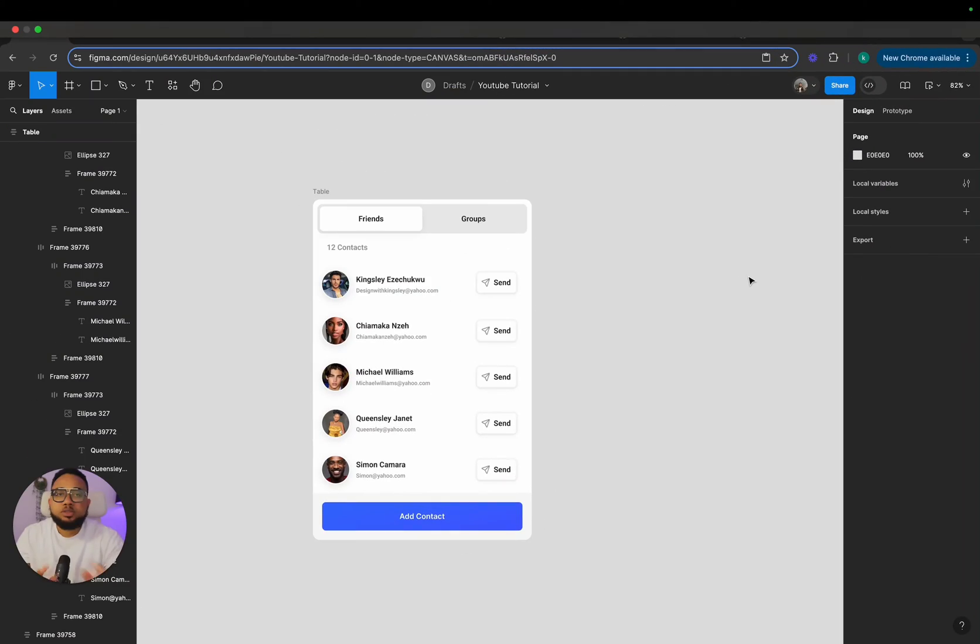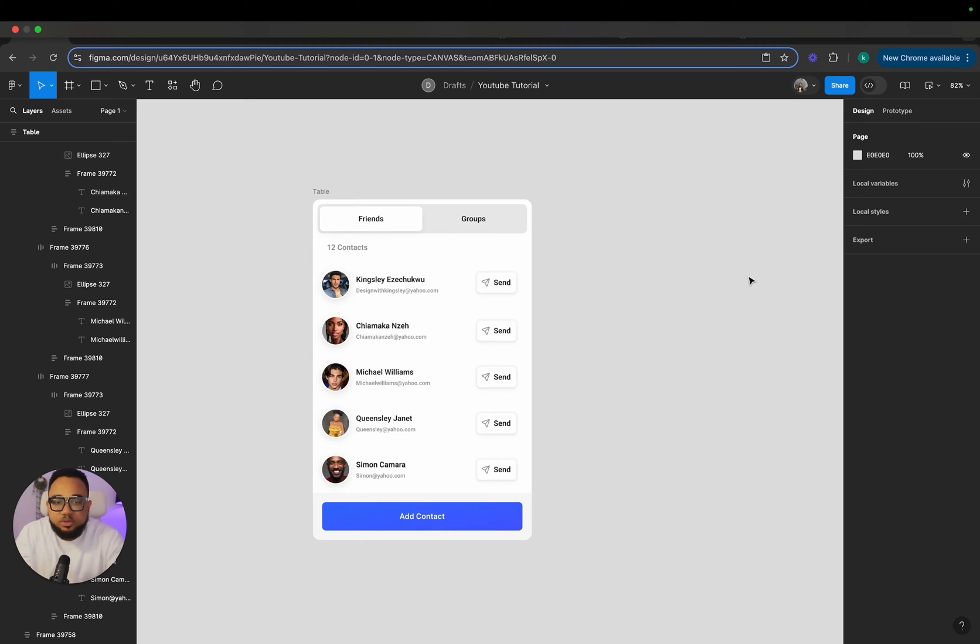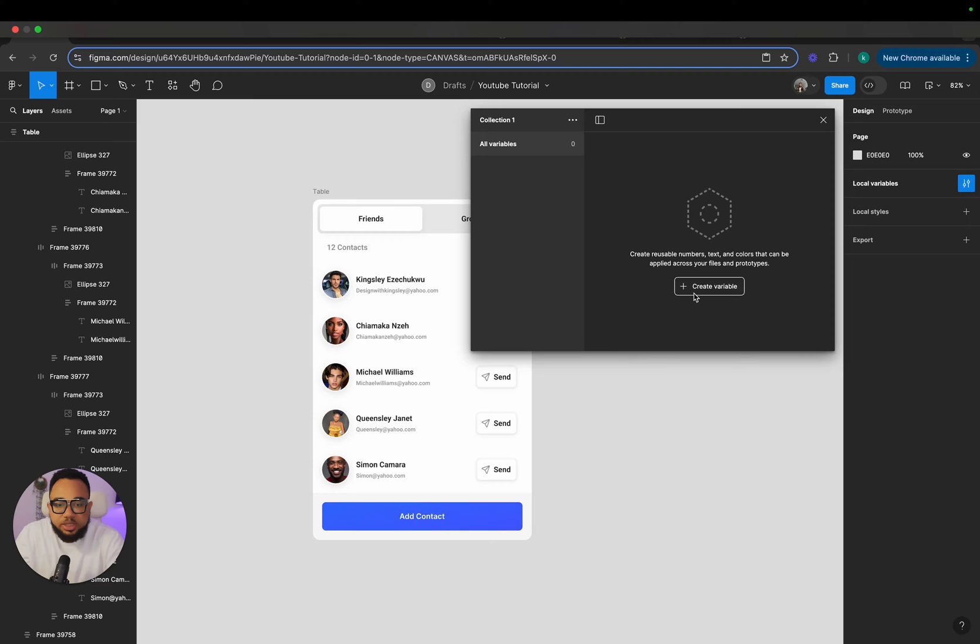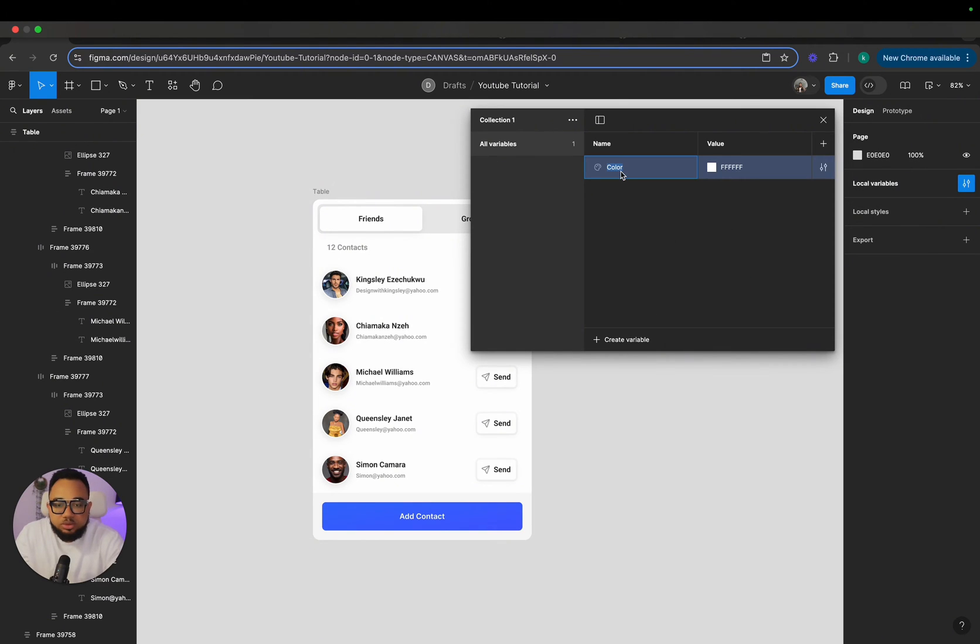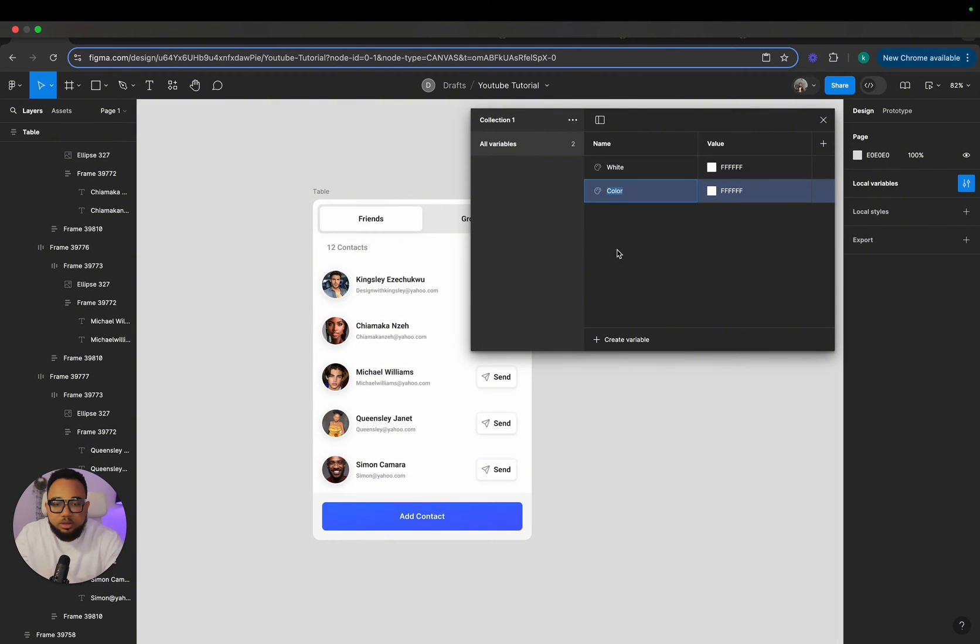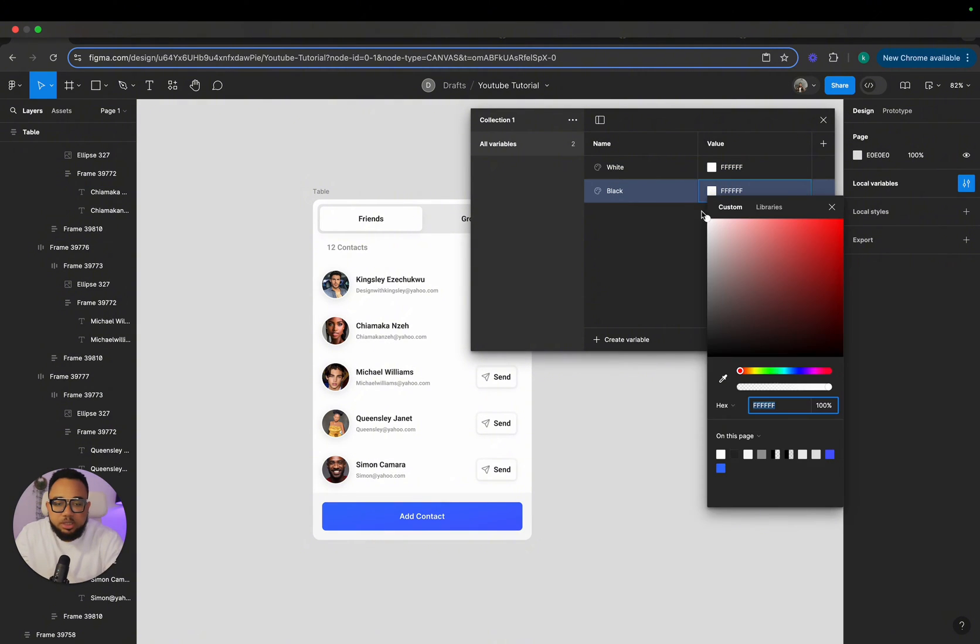So to get started, the first thing we need to do is just to go and create our color variables. So to do that, I'm just going to click on this local variables, then create a variable and color. So I'm just going to call this white and color another black. So this I will change to black. This will be all black.